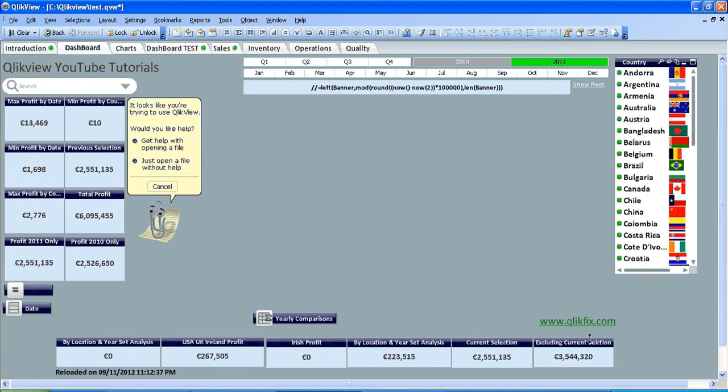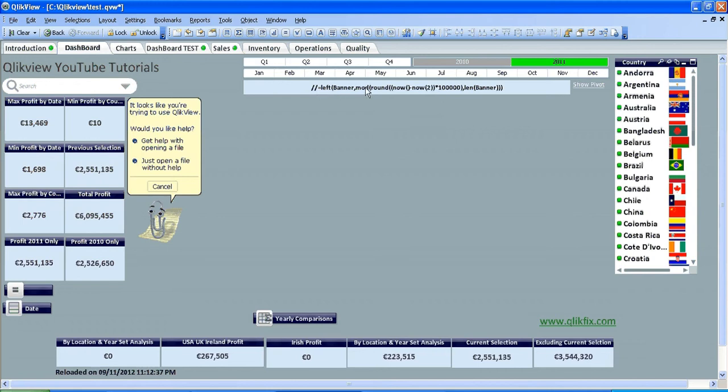Hi folks, it's been a while since the last video. In this video I'm going to show you how to add a banner, so moving text from left to right. You can see I've got a text object with a piece of code here.